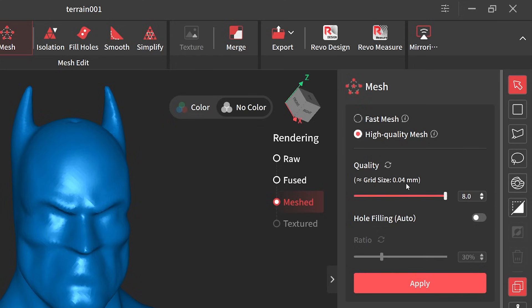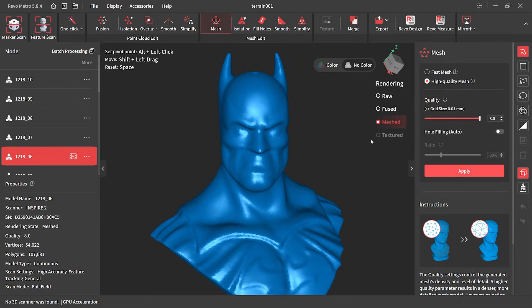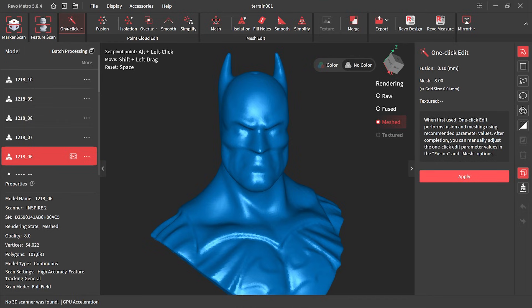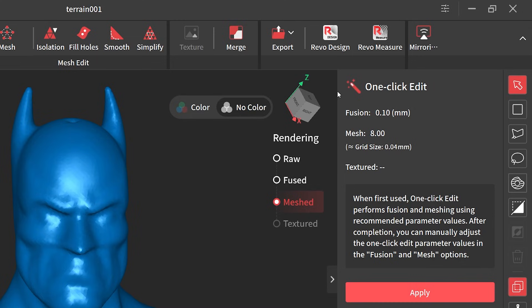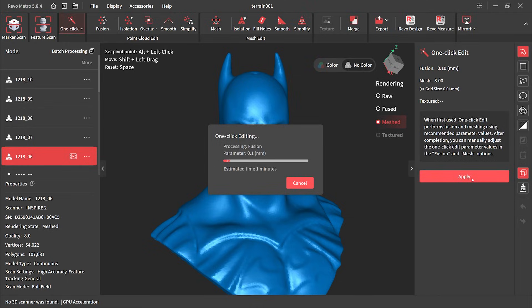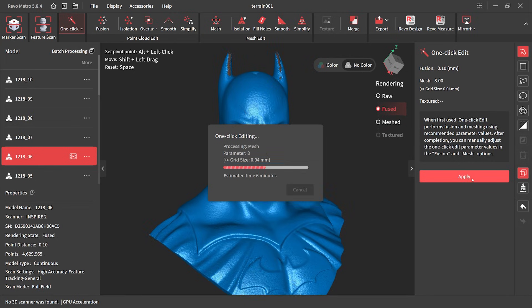To apply both of those changes at the same time I can head over to the one-click edit again, have a quick look at our current settings and then hit the apply button. Our original render which took about four minutes is now almost double and will take about seven minutes to render.